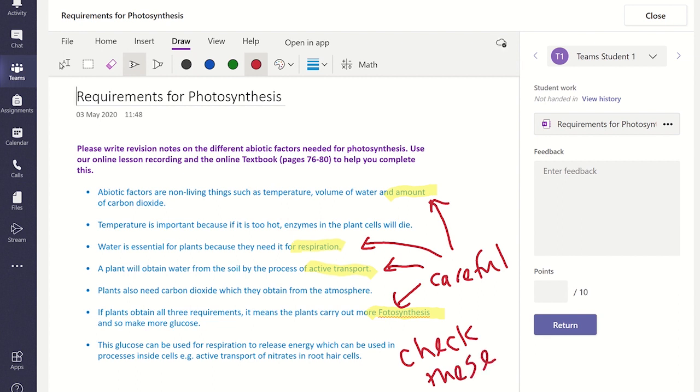If you don't have a touchscreen or stylus, you can click anywhere on the screen and type in your comments.